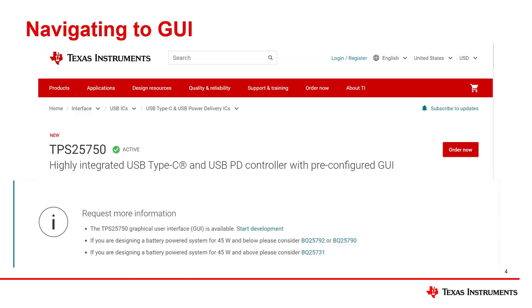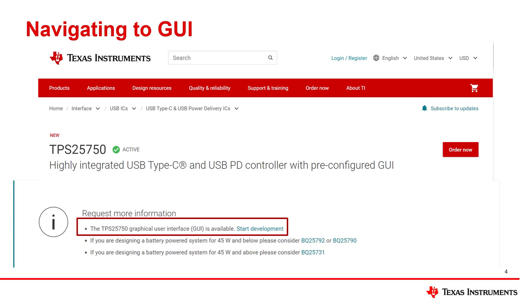For this tutorial you will need access to the GUI. Navigate to the TPS25750 product page. Directly underneath the product details, an information symbol gives an option to request more information. The first bullet states the TPS25750 graphical user interface GUI is available. Click Start Development. Please select the tool in the next selection screen and log in as prompted. The GUI will allow the user of the TPS25750 to program the PD controller without having to write any code, reducing the steep learning curve of using the PD controller.